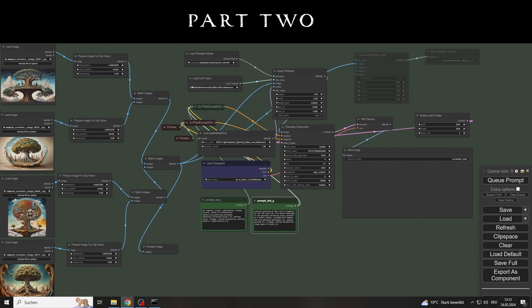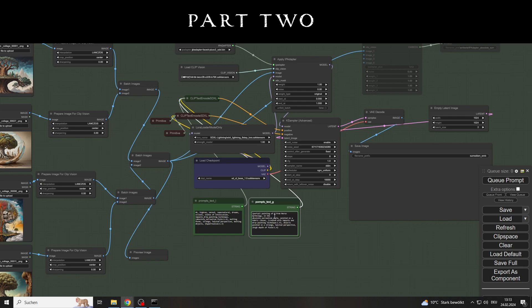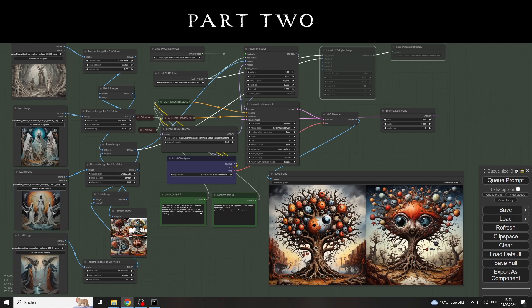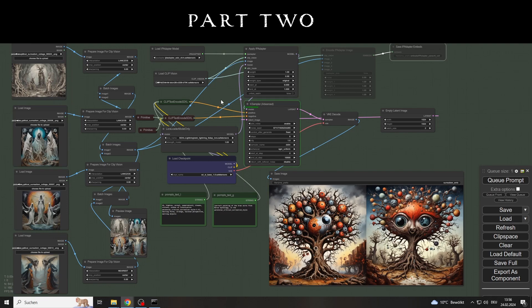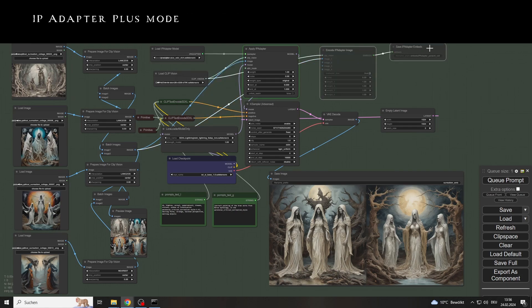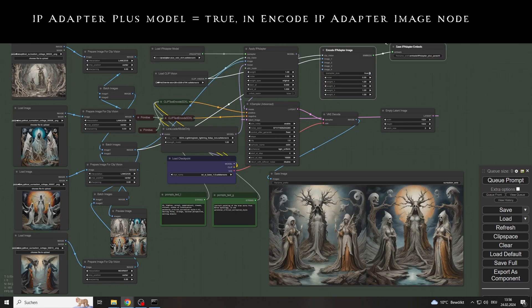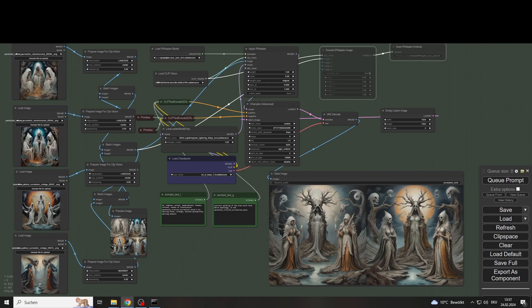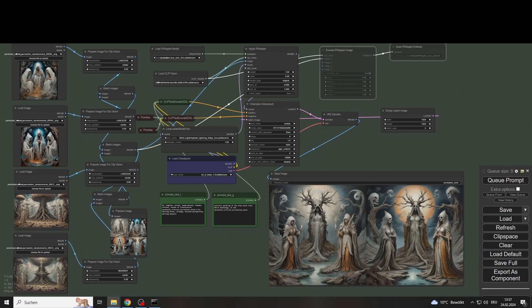In any case, there were a few surprises. The Lightning LoRA simply works brilliantly here. Instead of the required 50 to 55 steps for the CFG value in the sampler, 8 is now sufficient. In any case, you should also be careful here to set the first value in the Encode IP Adapter Image node to true if you want to use an IP Adapter Plus model, and of course set it to false if you are not using it. With so many embeds, I still made the mistake a few times.